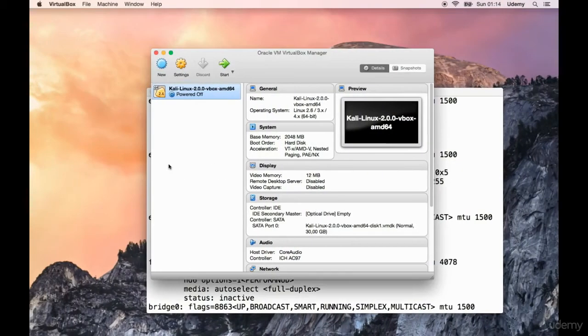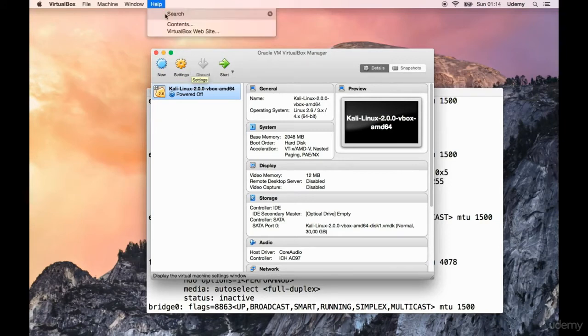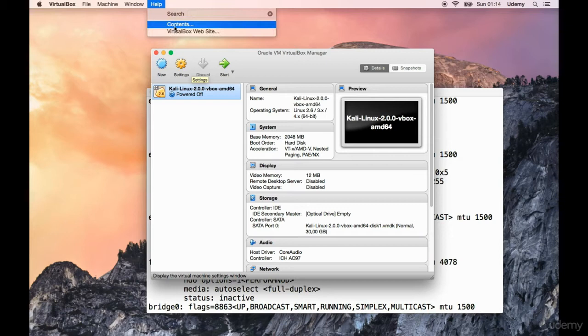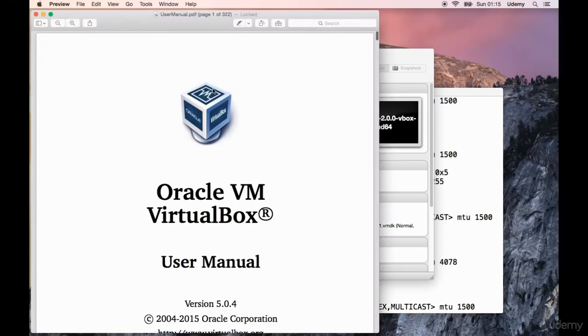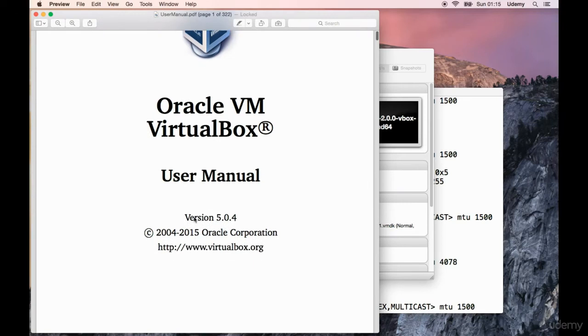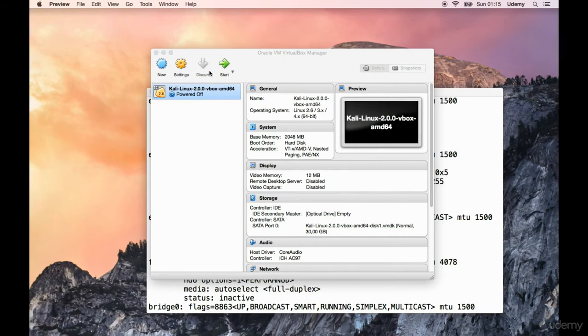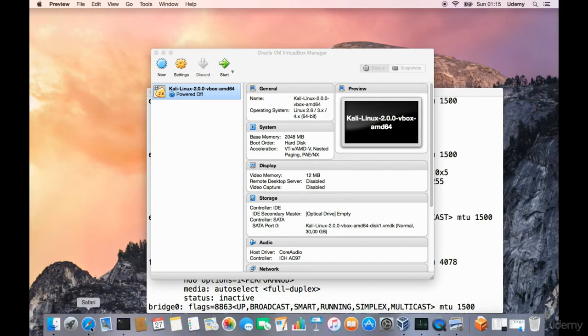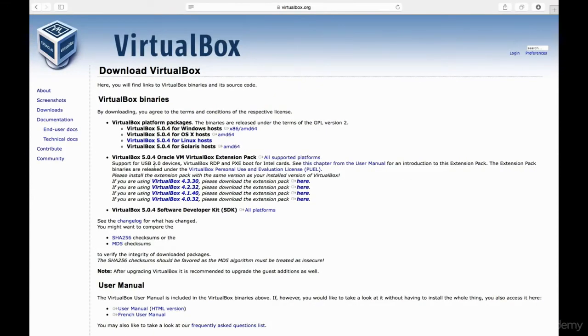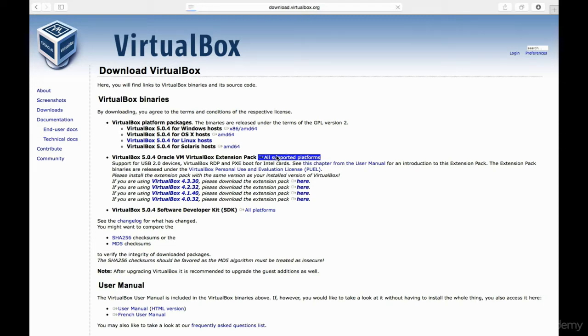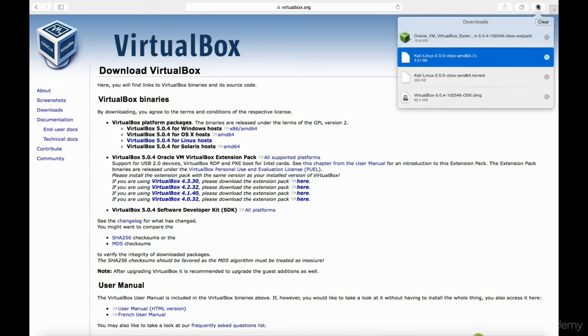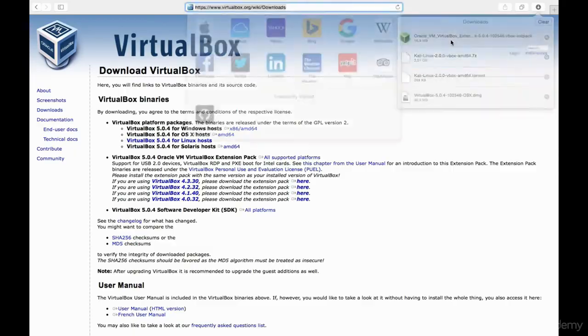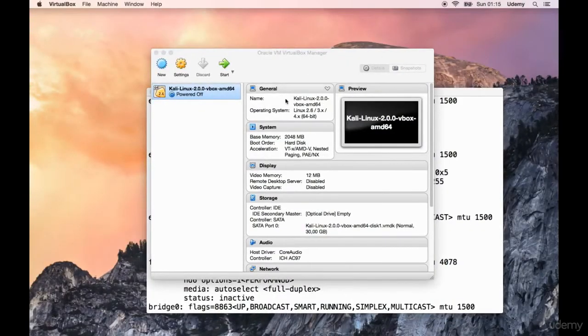Let's search for Oracle VirtualBox. Oracle VM VirtualBox, let's click on it. Let's see if we can get it from here. Downloads, extension pack, there we go. If you're using 5.0.4, please download the extension pack here. Let's click on this link. The download is in progress. This should take less time as it's just 16 megabytes. Let's open it up.